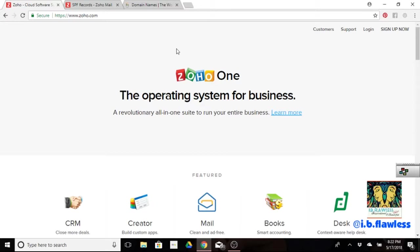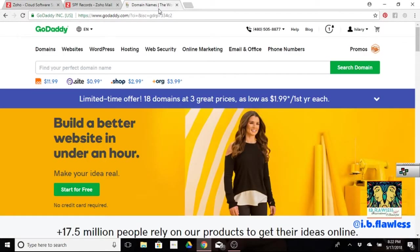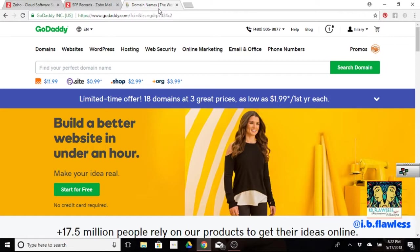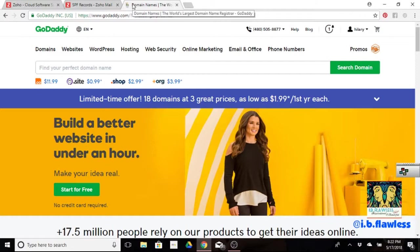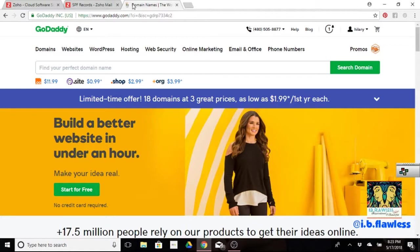Last week we finished up with GoDaddy and creating our domain names. If you watched that video and got your 99 cent domain, drop your domain name in the comments below. We're going to continue utilizing our domain to keep our look professional. If you haven't seen training number one, please watch it before watching training number two. Acquiring a domain is essential to being able to use Zoho.